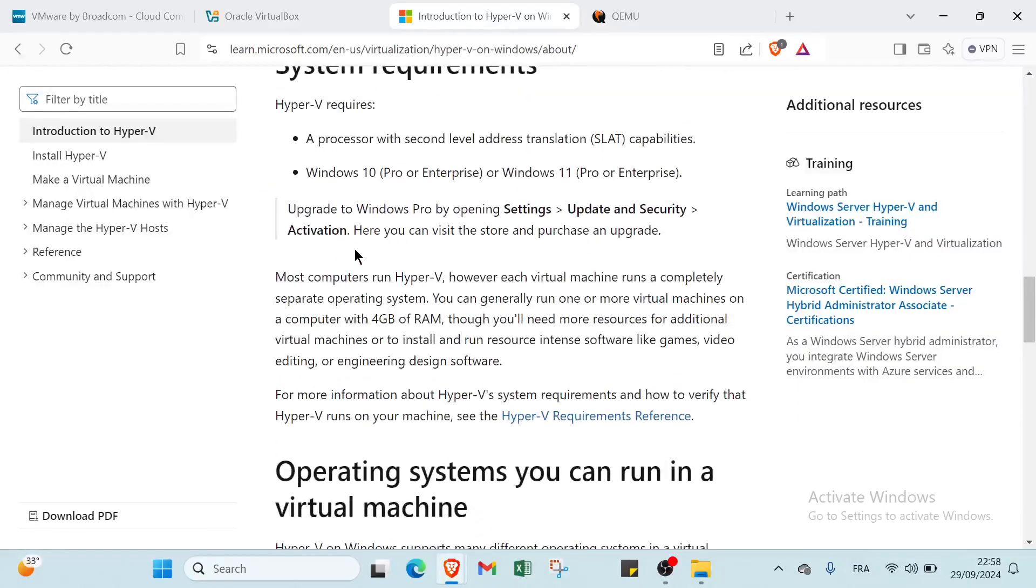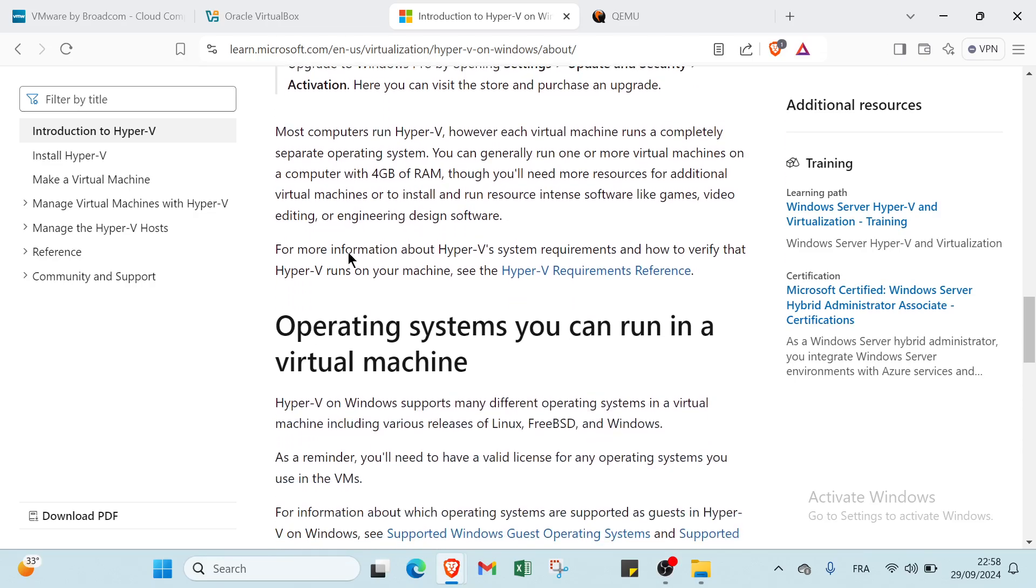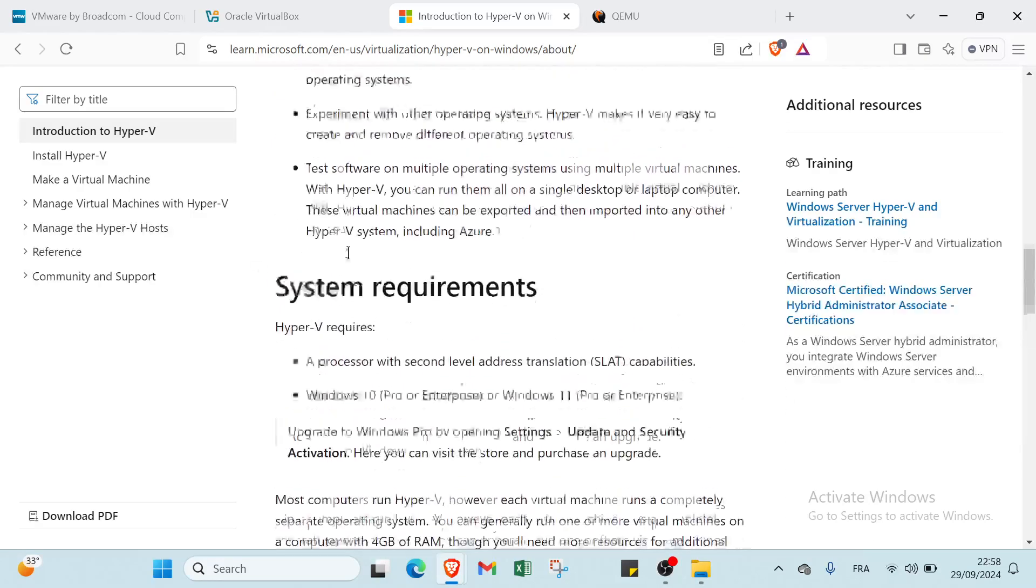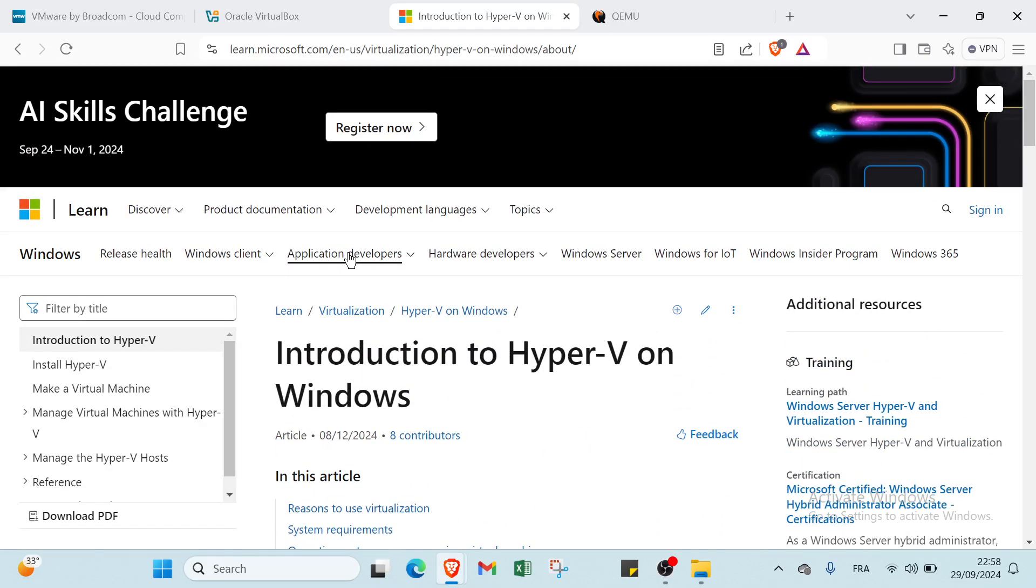Hyper-V's benefits include tight integration with the Windows ecosystem, enabling seamless management through familiar tools like PowerShell and System Center. Hyper-V offers features such as live migration, which allows virtual machines to move between hosts without downtime, and robust security options like shielded virtual machines. Additionally, it supports nested virtualization and containerization, making it ideal for enterprise environments and development scenarios while providing scalability and high availability for demanding workloads.